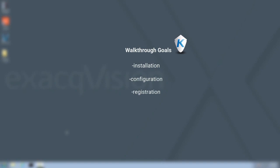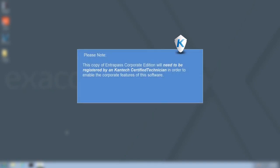An important thing to note is that this copy of Intrapass Corporate Edition will be licensed upon installation. However, it will need to be registered by a Cantec certified technician in order to enable the corporate features of this software.